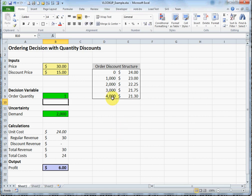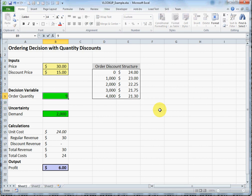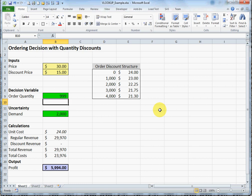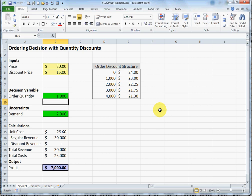Obviously I wouldn't order zero, but I guess theoretically I could order one unit. By ordering one unit, I would get a price of $24.00. If I order anything from one up to 999, I'm going to have a price of $24.00. As soon as I go to 1,000, you see the price comes down to the price corresponding with the row where 1,000 is.